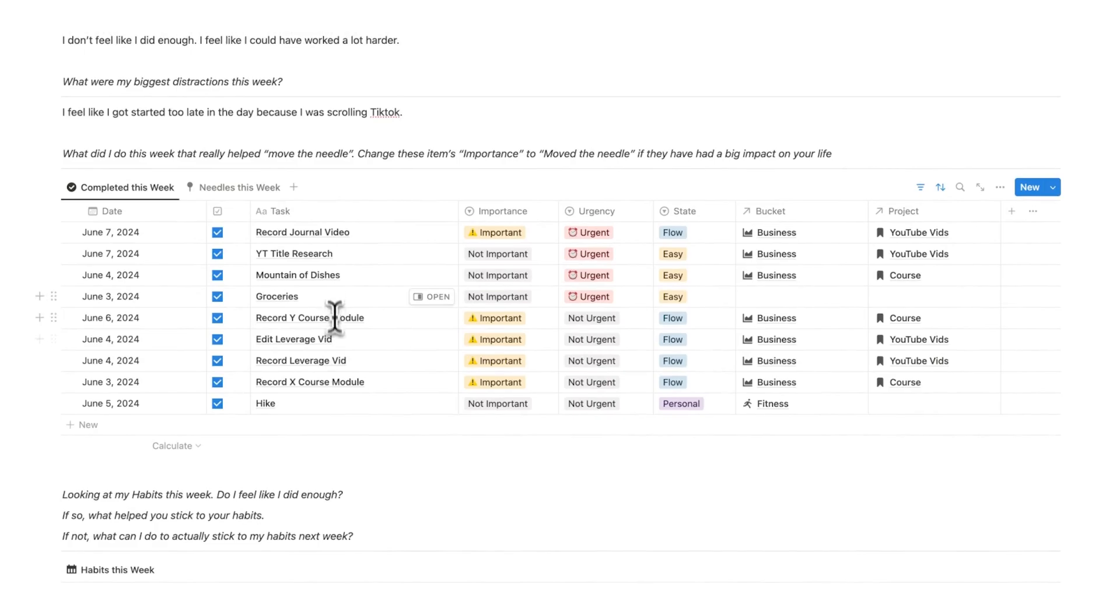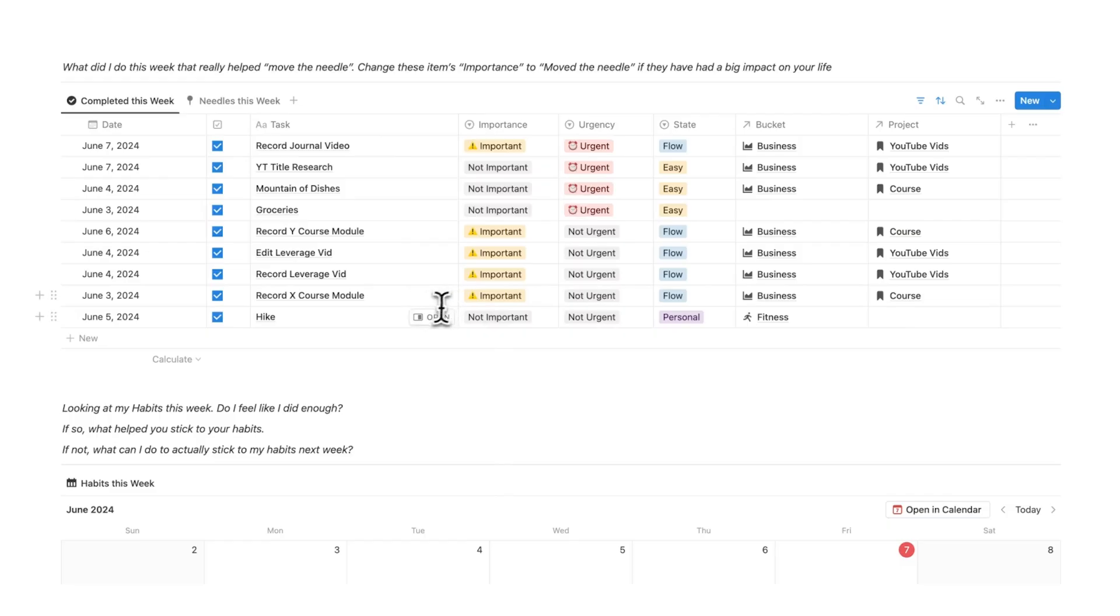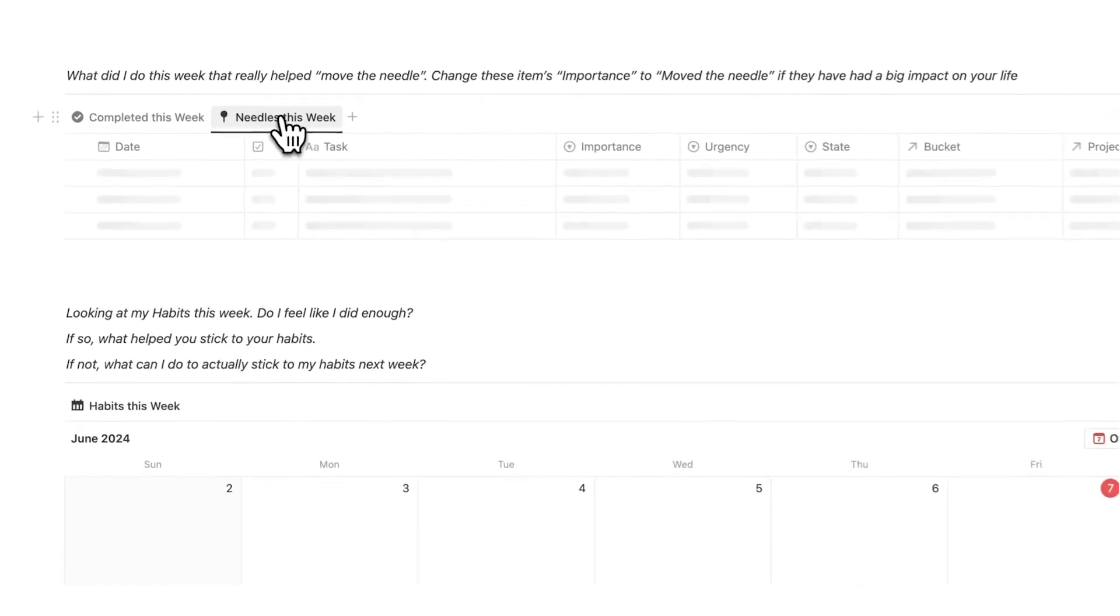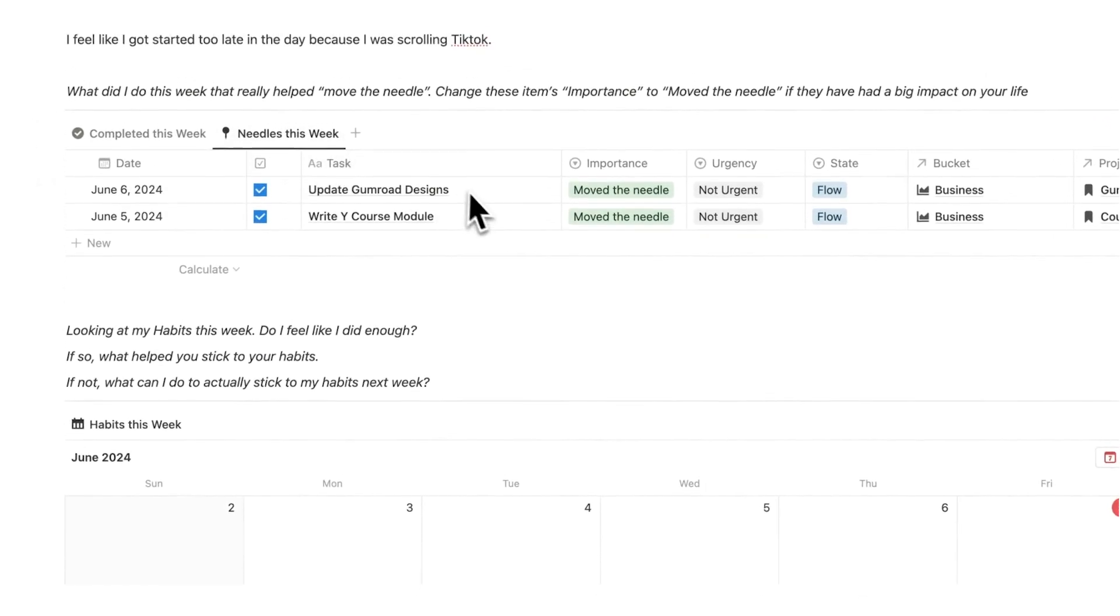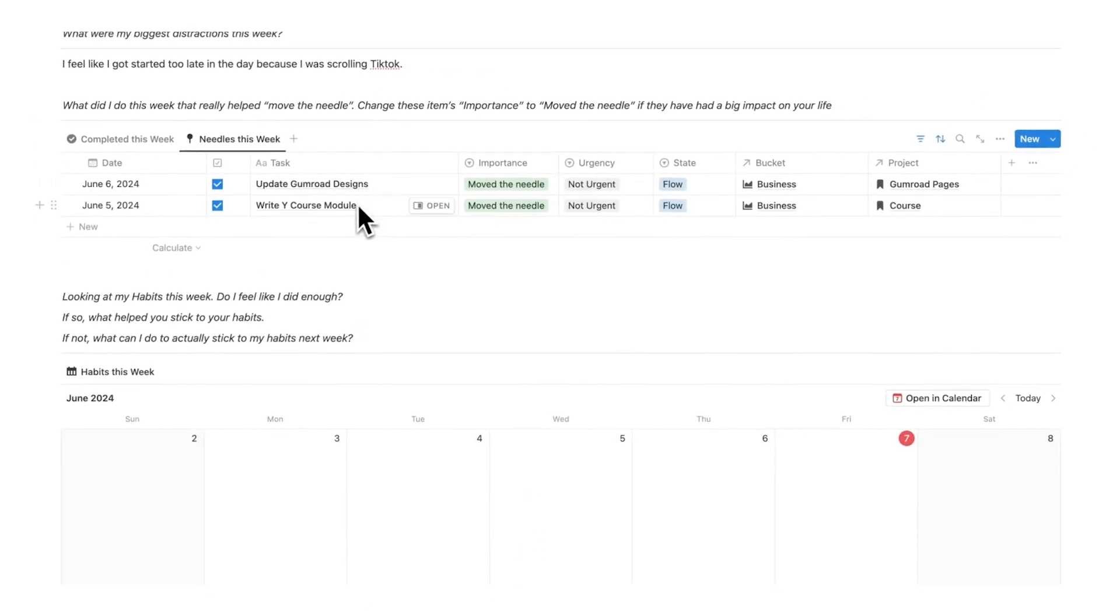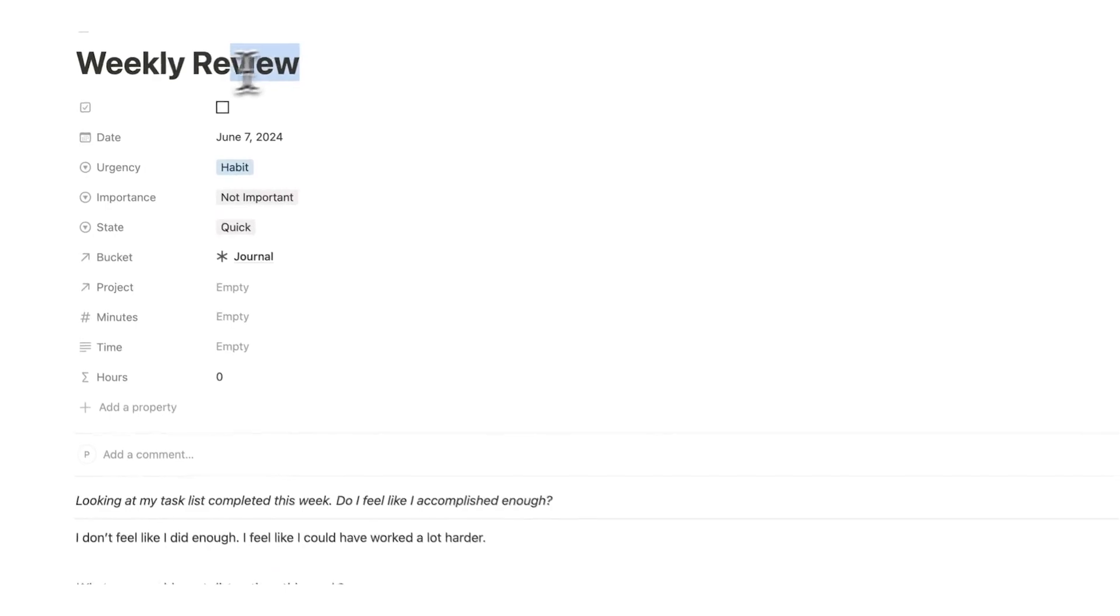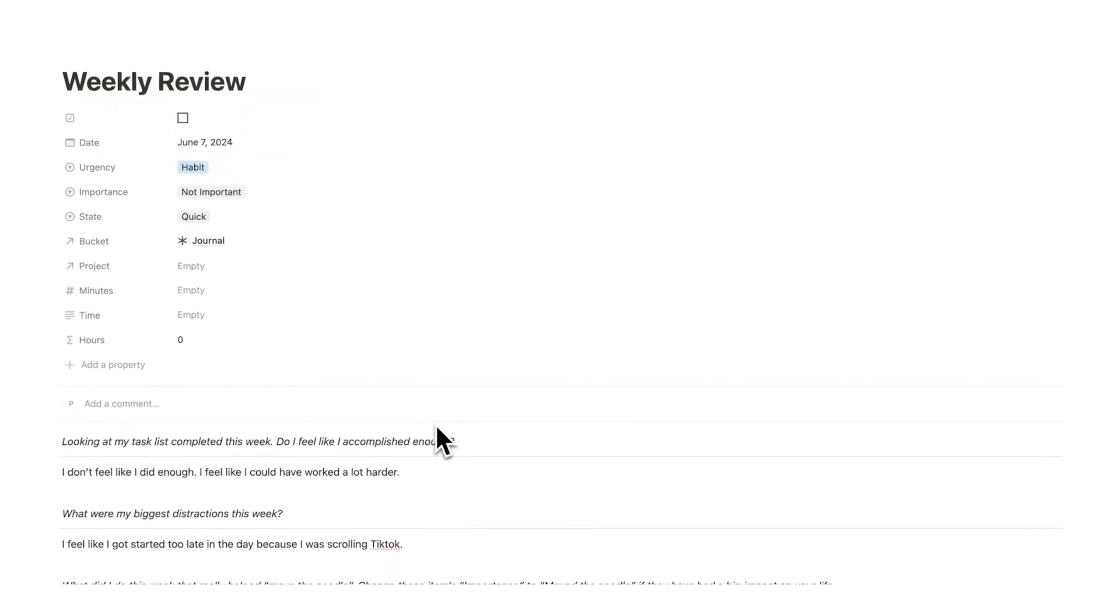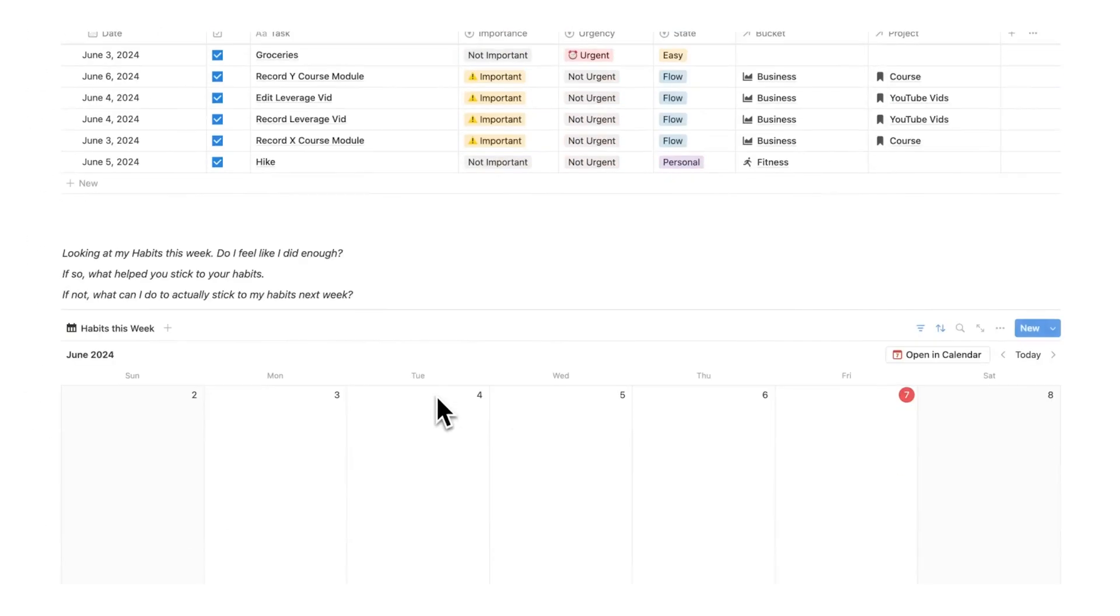So doing this reflection here, analyzing what I actually did will have a big impact. So this analysis here lets me see, okay, what actually did I do this week that moved the needle? And I can see it was updating the Gumroad designs and writing this course module. So it's a very interesting experiment to do and this analysis stage is a really big part of my weekly review and probably the most important step in the tab system.